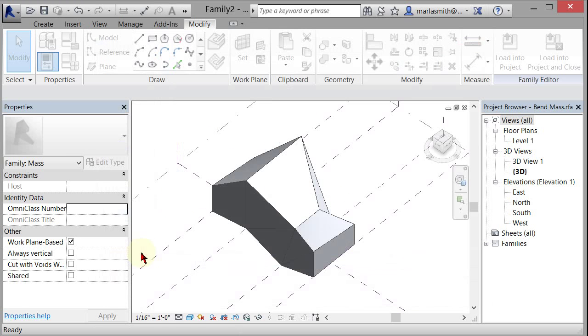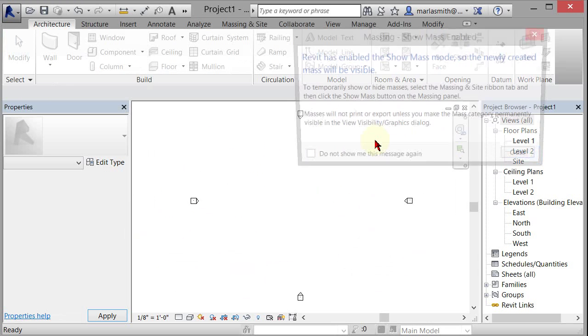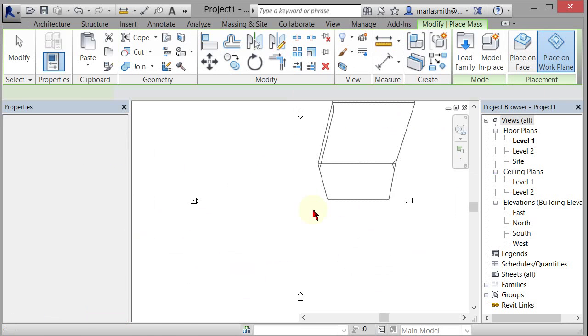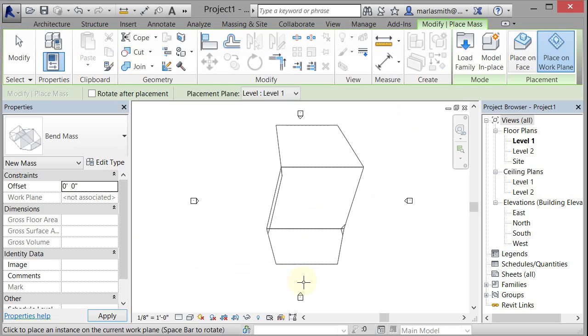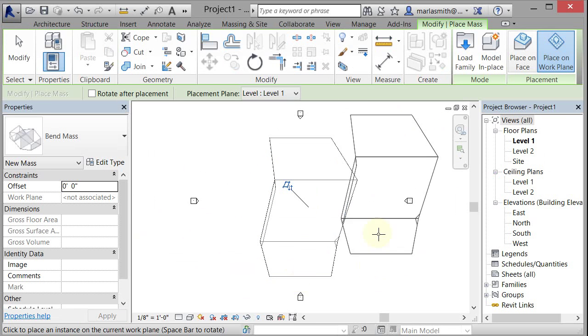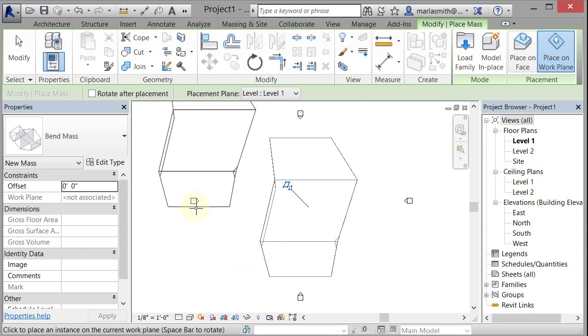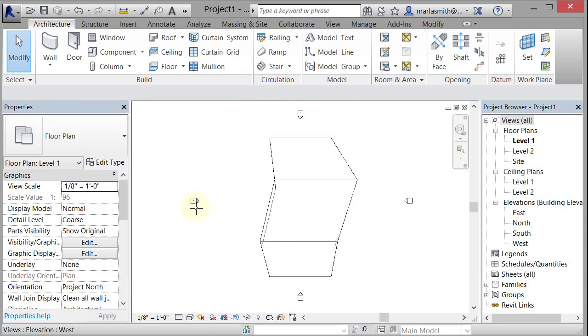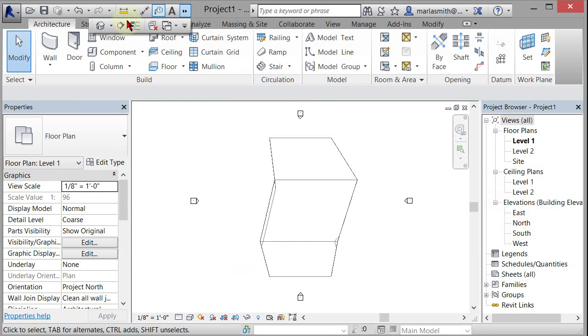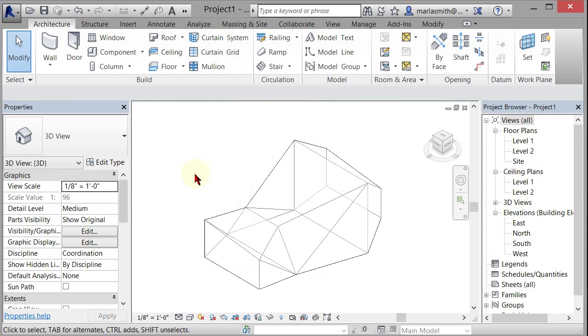Okay, then I can load that into project and it will load it in here and turn the masses on for you. And then you can see it's bringing that mass in and I just placed it on level one and I'm going to hit escape twice to stop from placing more of them. And then I'll go into my 3D view here. So there it is.